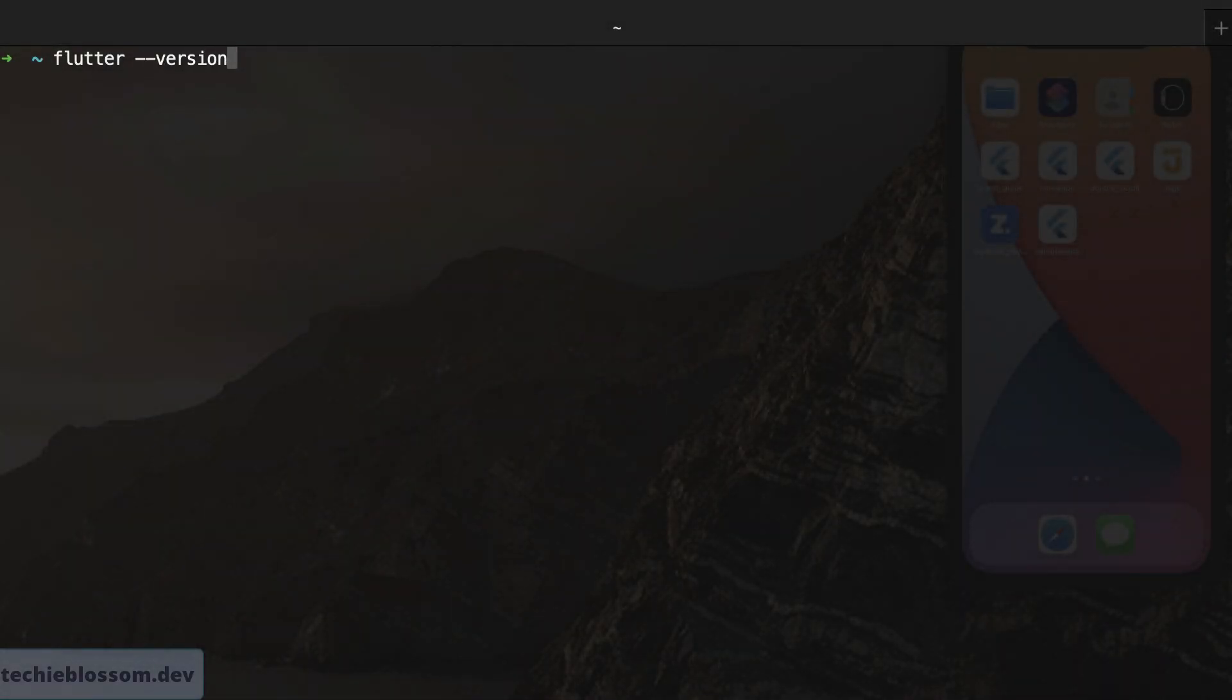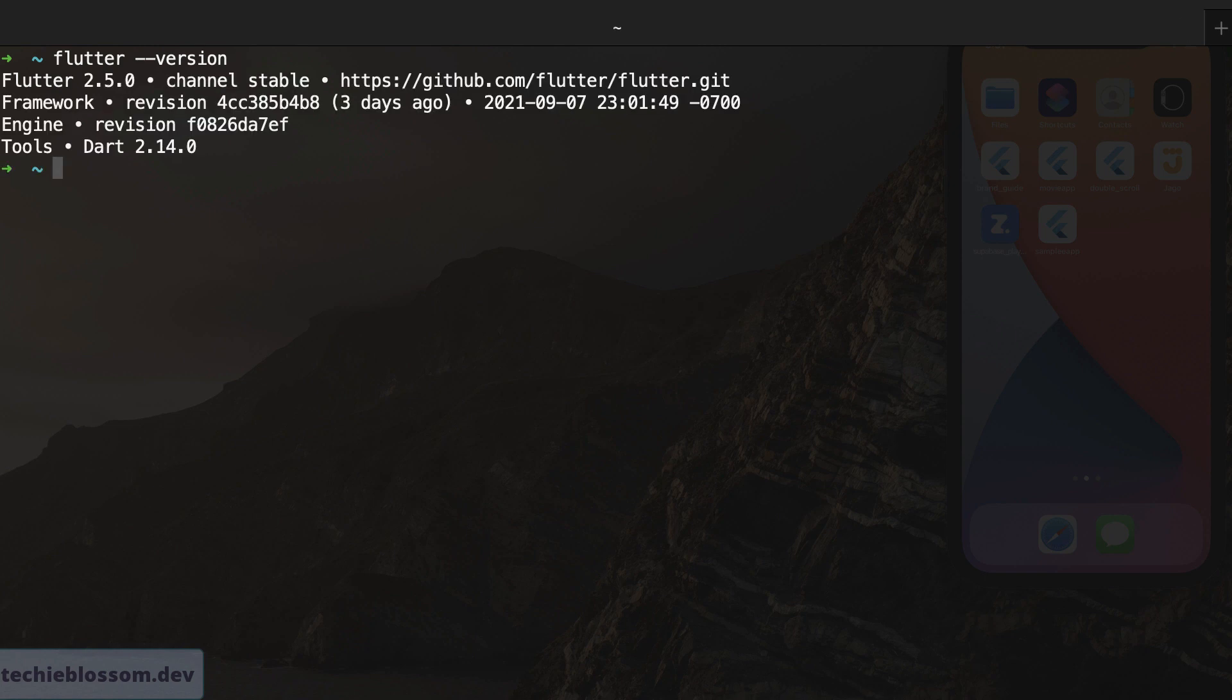In my machine, the current Flutter version is 2.5 on the stable channel and the Dart version is 2.14. There are two ways now you can create a Flutter application.